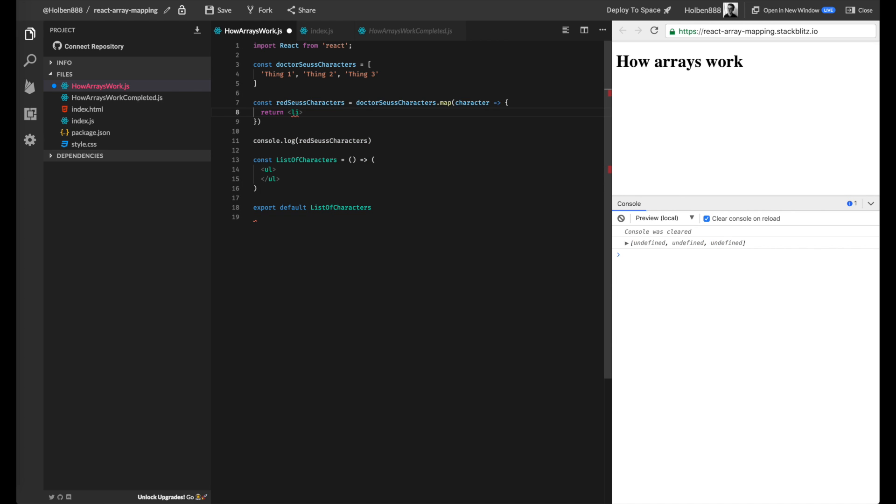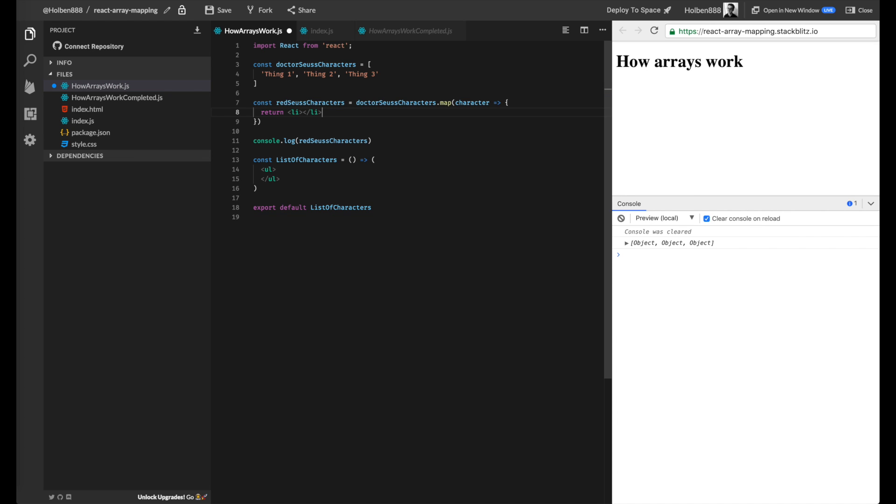And what I'm going to do is I'm going to return a list item element. And inside of this list item, I'm going to put the character string. So this way we generate our element. And each element is going to have the actual value at that particular part in the array.